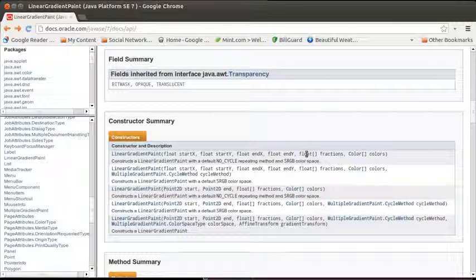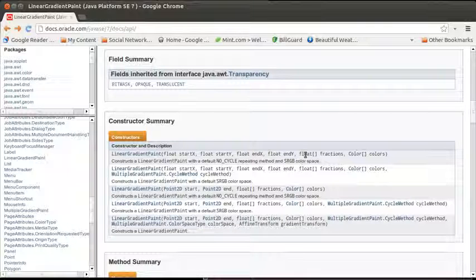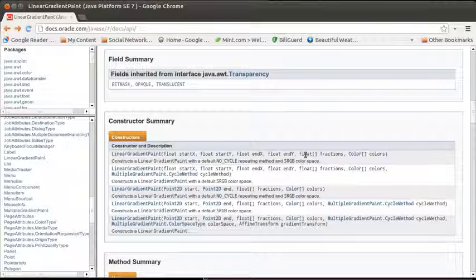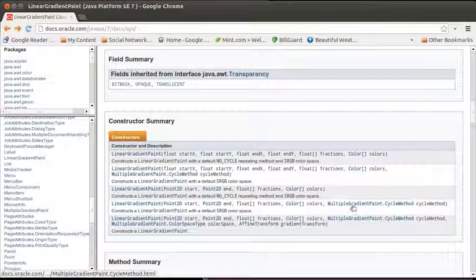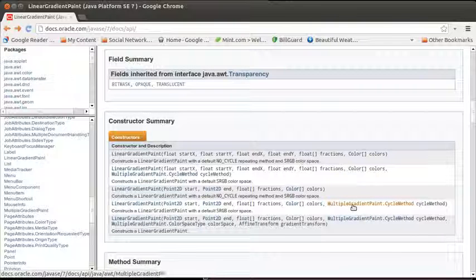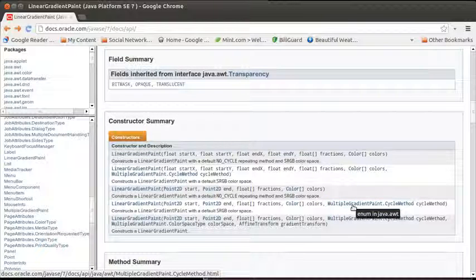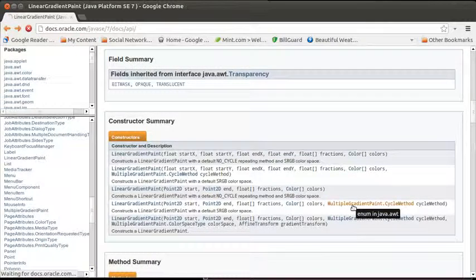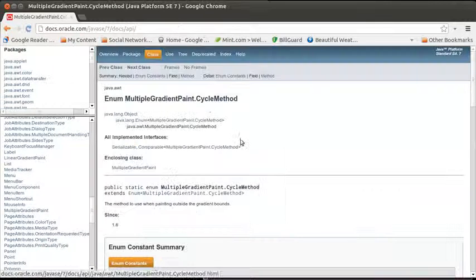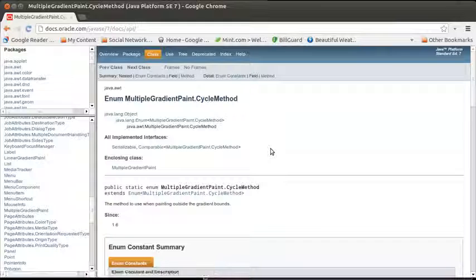Let's say that I wanted this to be, to use a reflect. Well, then there are, inside of this, multiple gradient paint, there's different cycle methods.